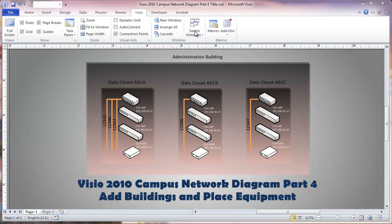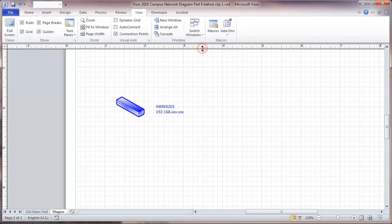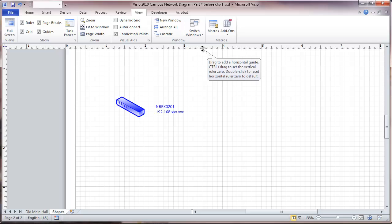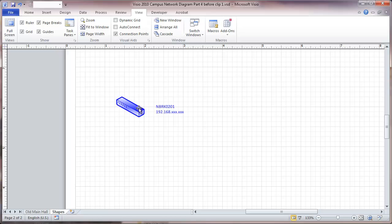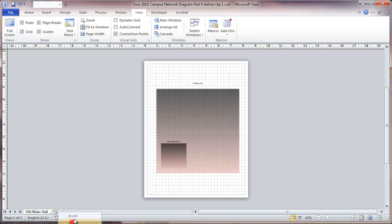This is where all the work in terms of setting up the stencils and the containers starts to pay off. This is where we left off. This is just a switch that had been dragged out. In fact, I am going to delete this entire page. This is the page that we have to work with.